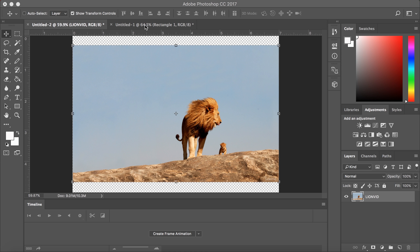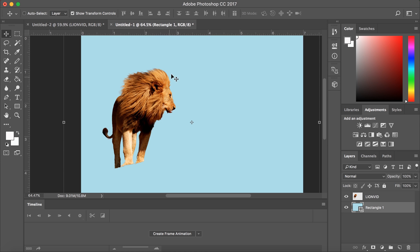This will be a tutorial in Photoshop on how to cut out an object with fine edges. In this example, we will be using a lion. You can expect the finished product to look like this.